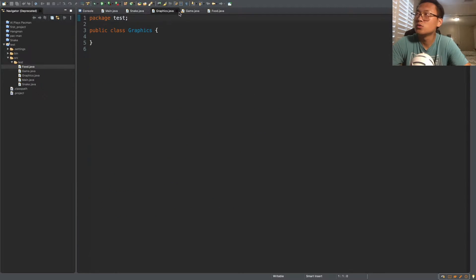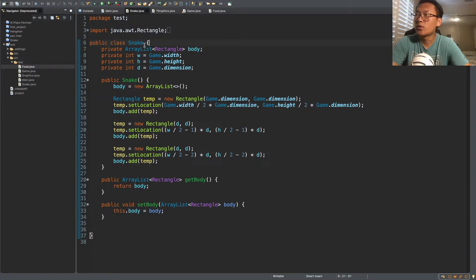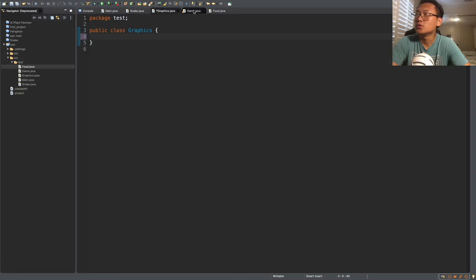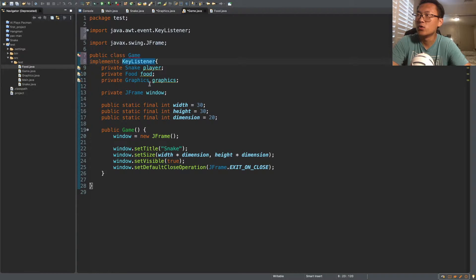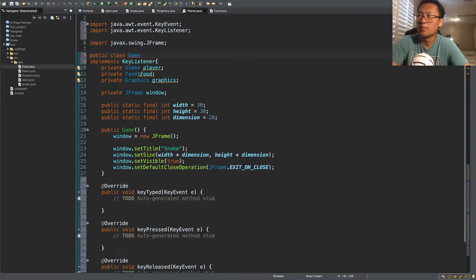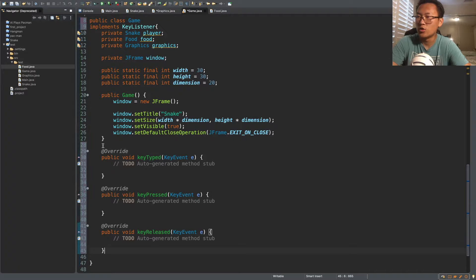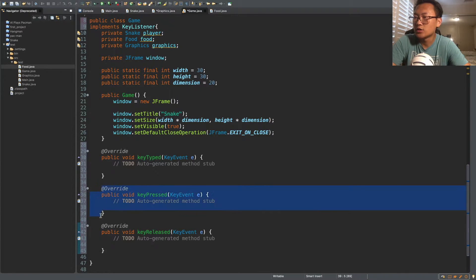This is where we left off. Before we start coding graphics, we want to add a key listener to our game class, so we're going to implement KeyListener. What it does is record when you press a key and activate a function. There's a red line, so just click 'add unimplemented methods' and it will automatically add these three methods.